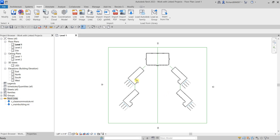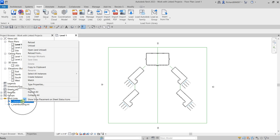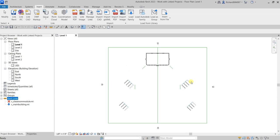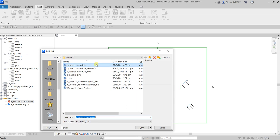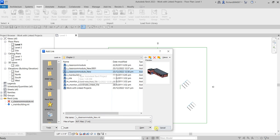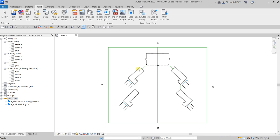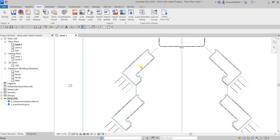Right-click the classroom module link in the Project Browser, select Reload From, browse to the new file 'Classroom Module New', and open it. Since it's already version 2023 it won't need to upgrade. The model reloads with the updated door — that's how you update your linked model.